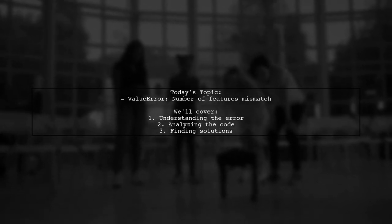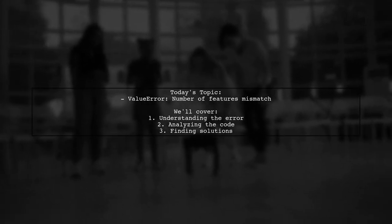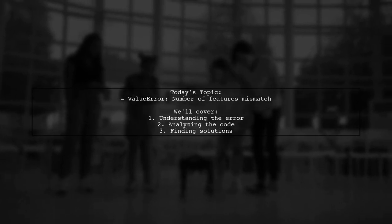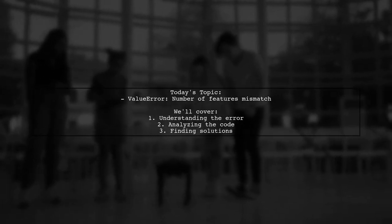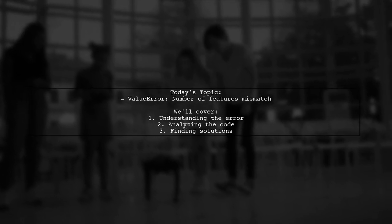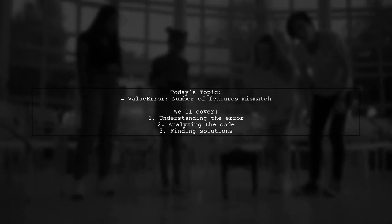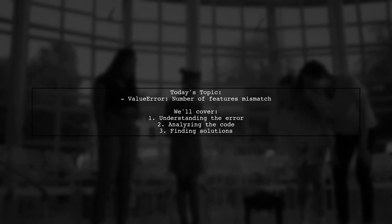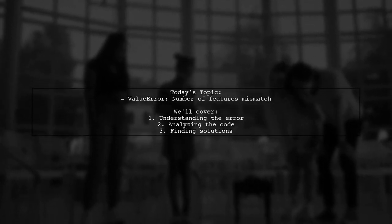Our viewer is facing a value error when trying to make predictions with a model built in scikit-learn. They mention that their situation seems unique as there's a significant mismatch between the input features and the model's expected features.